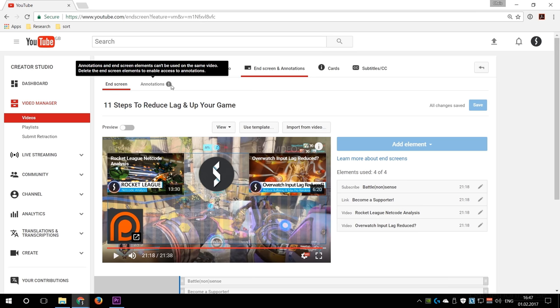Sadly, I cannot provide you with an annotation anymore because YouTube decided that the new end screen disables annotations. And I cannot use the cards feature to provide you with a skip function, as a card is not allowed to link to the same video. So thank you YouTube for killing that feature for me.